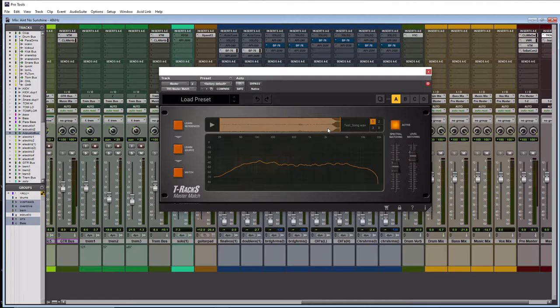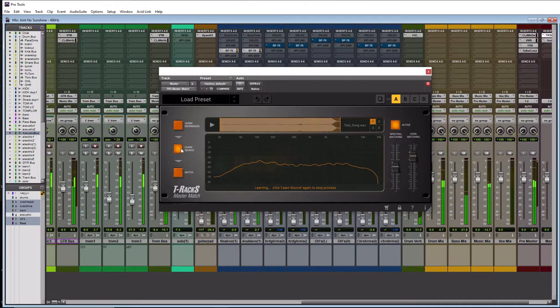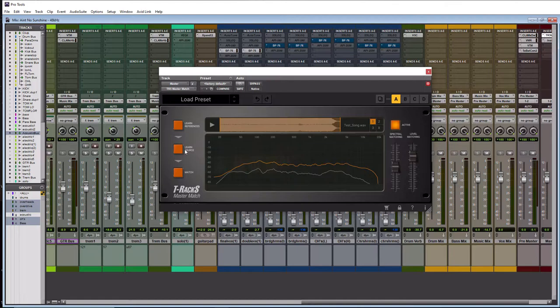So next we need to hit the learn source button and then play the song. So I'm going to press learn source and I'm going to play the song. Cool and to stop learning the source you just simply hit the learn source button again and you're good to go.